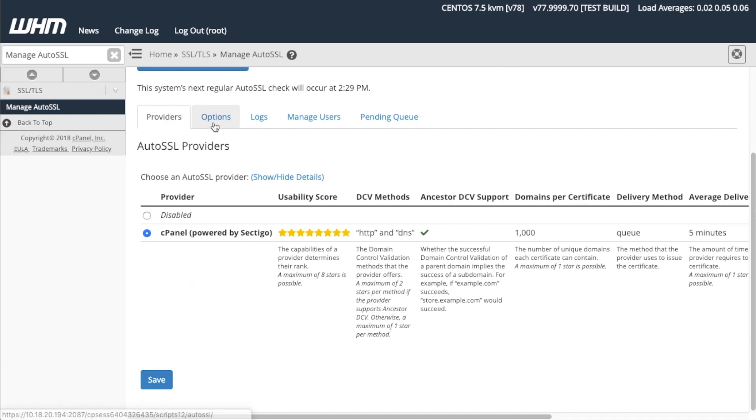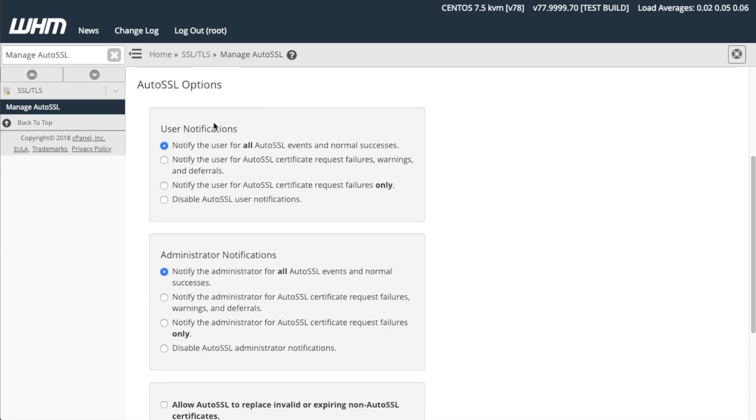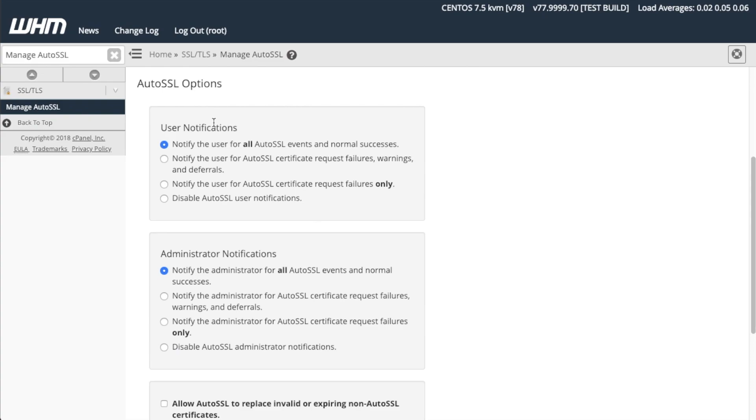Click the Options tab to set User and Administrator Notification Settings. The Options section of the interface will appear. This interface allows you to set the notification preferences for yourself and your users. For example, if you would like your cPanel account users to receive notifications every time an SSL certificate renews, you can select Notify the user for all AutoSSL events and normal successes.